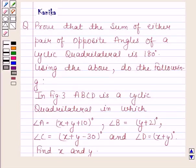Hi and welcome to your session. Let us discuss the following question. The question says: Prove that the sum of either pair of opposite angles of a cyclic quadrilateral is 180 degrees.